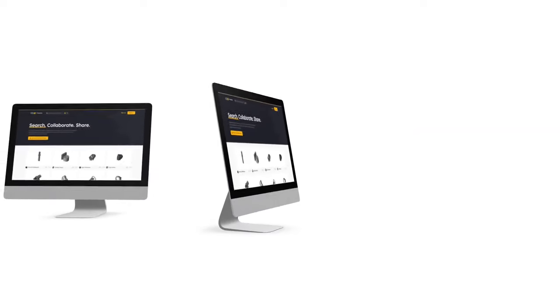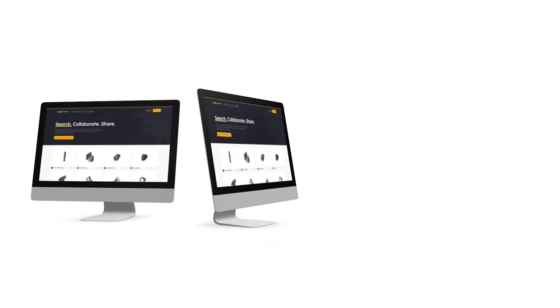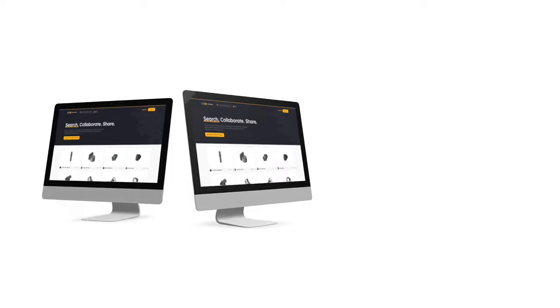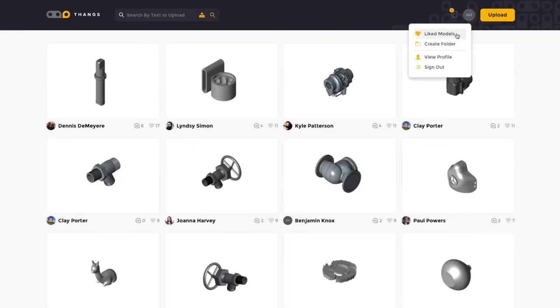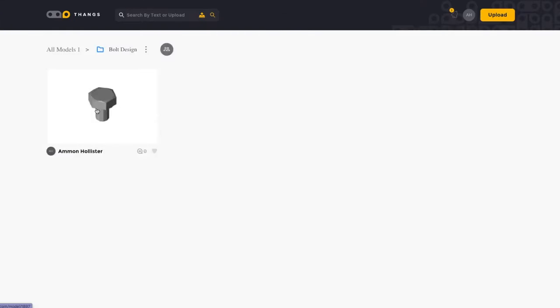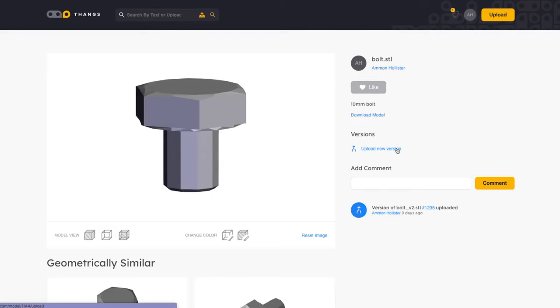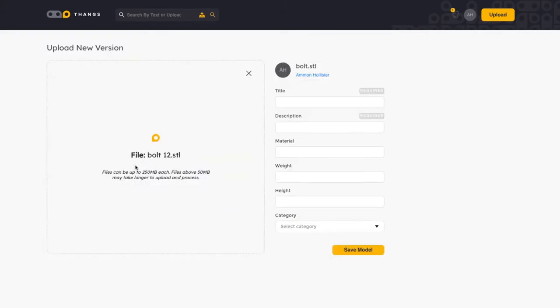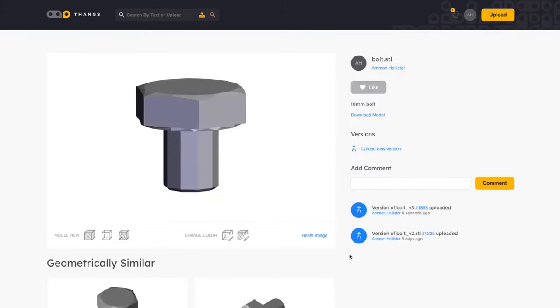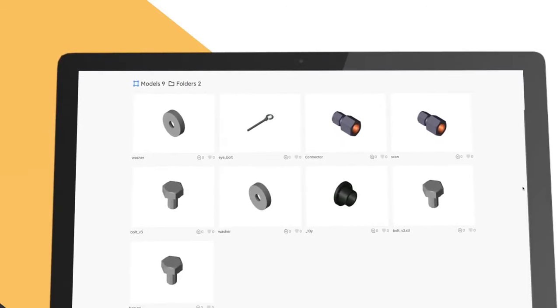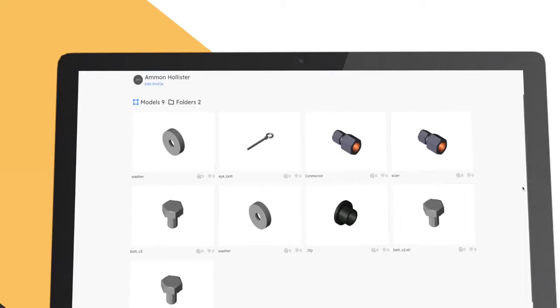Want to collaborate with other designers and hobbyists? You can create a team to privately share models. Easily track the latest model versions and see all revisions to models. You can also create a portfolio of your work to share with the THANGS community.